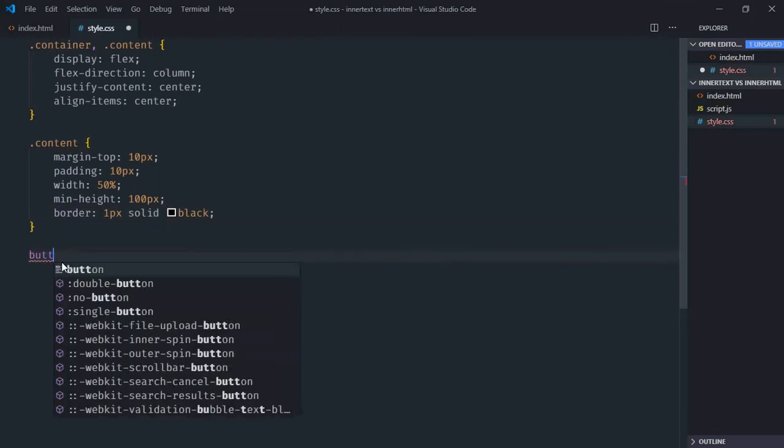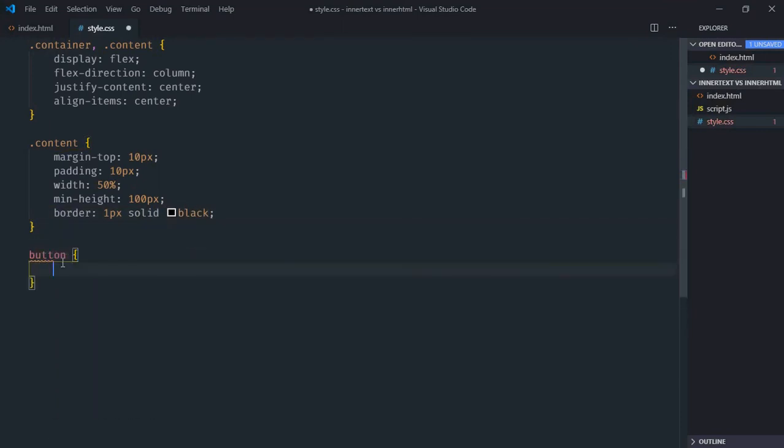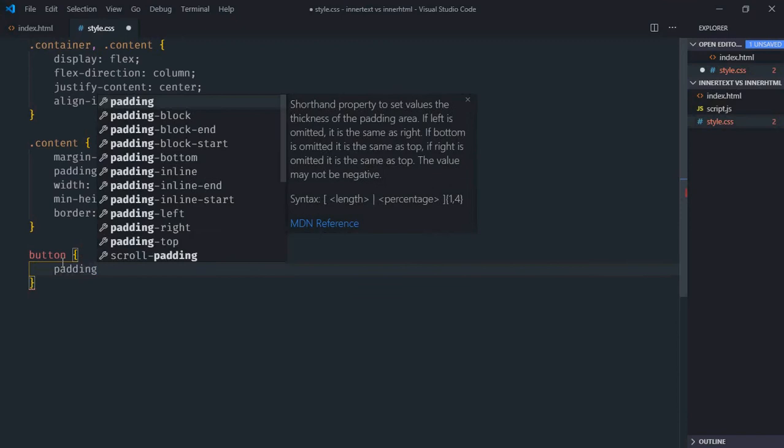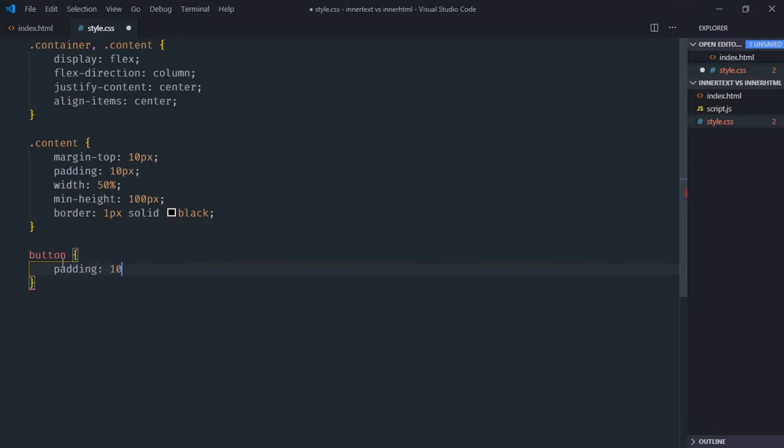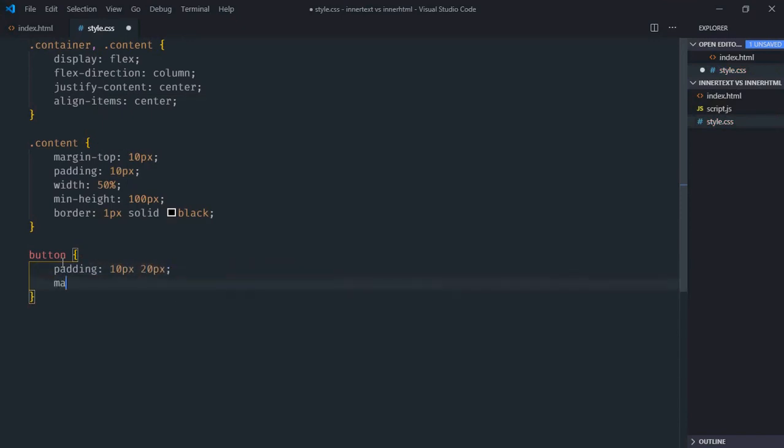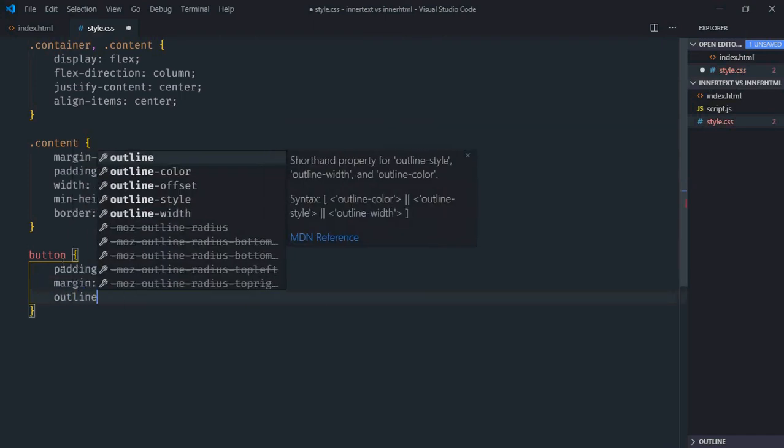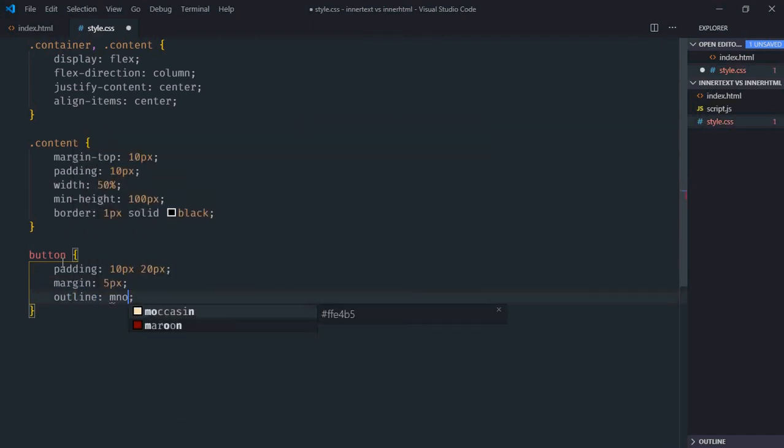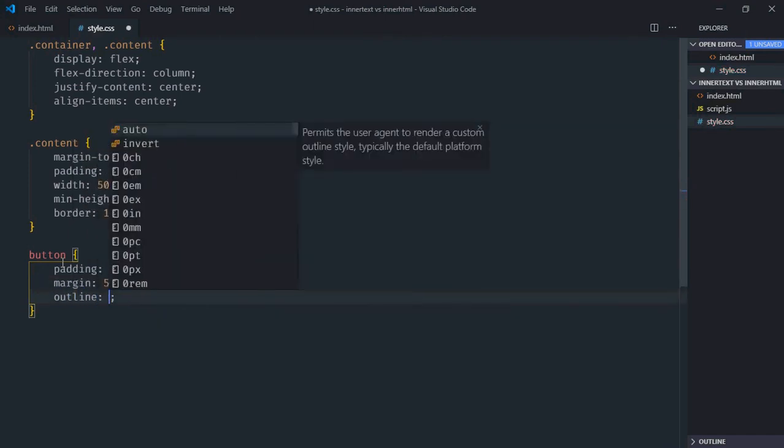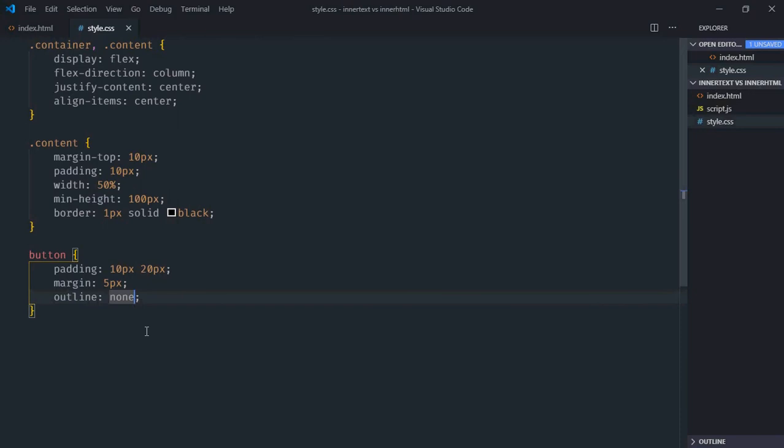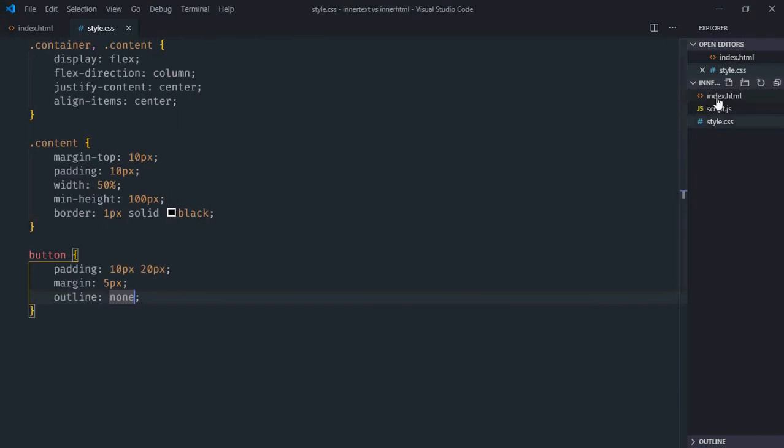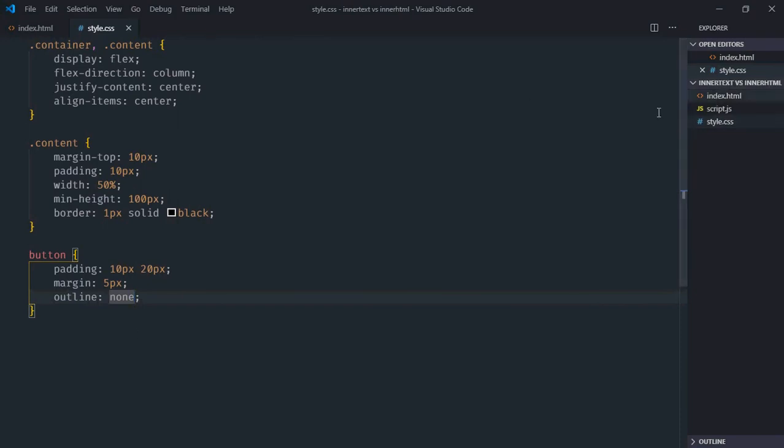Minimum height will be around 100 pixels, border will be 1 pixel solid black. Select the button element, padding will be 10 and 20, margin will be 5 pixels, outline will be none.